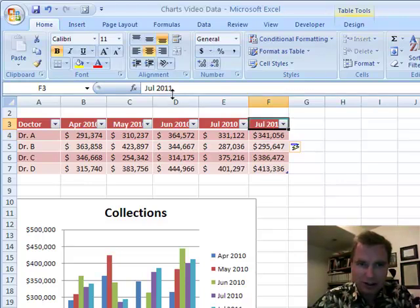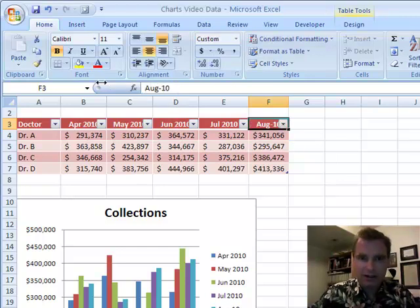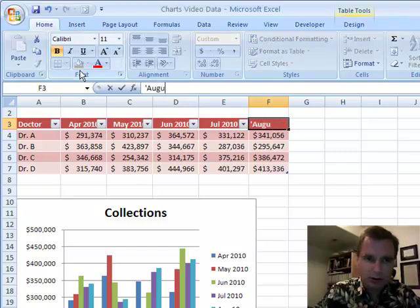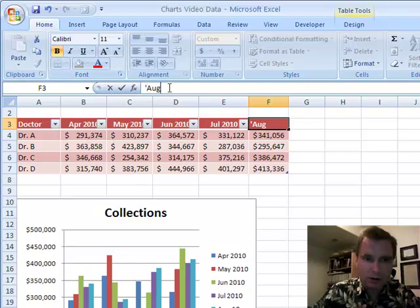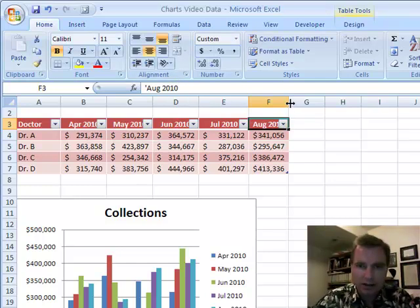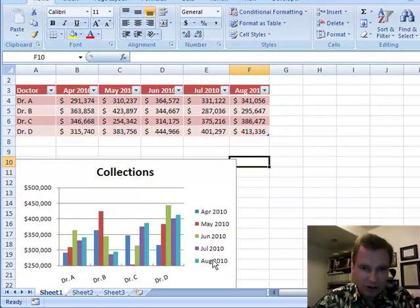My only problem is up here. When it tried to copy over for me, it assumed I wanted July 2011. I said no — what I want is August 2010. I'll put a little apostrophe, a single quote, there, which is going to hold me to August 2010. Now I've got my data there. Excel has automatically added August 2010 to my chart for Doctors A, B, C, and D in this light blue.